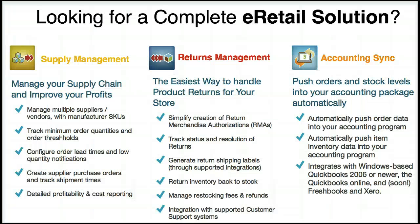Are you looking for a complete e-retail solution? Make sure to check out our supply management, returns management, and accounting sync apps.